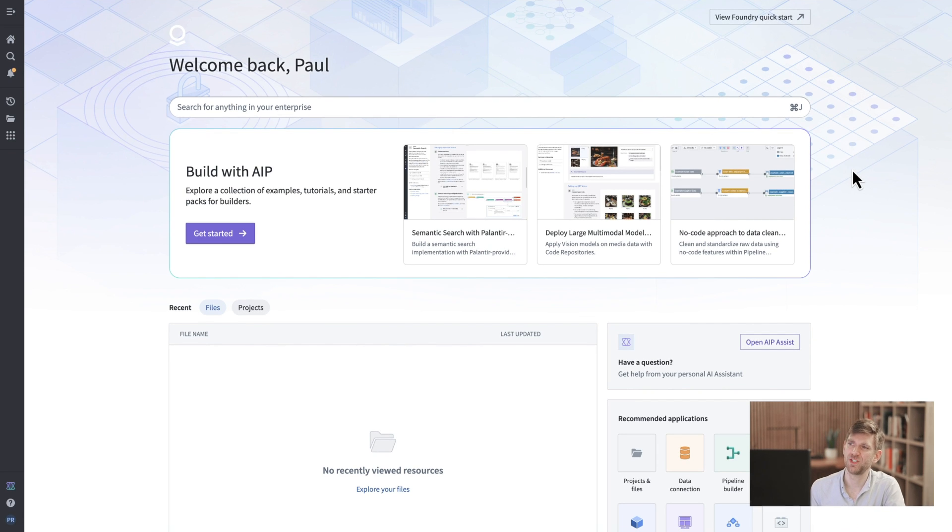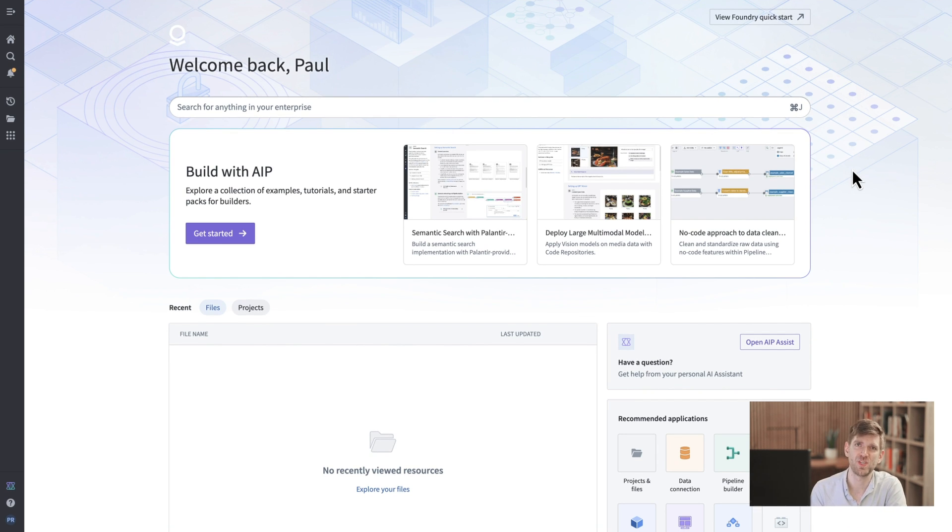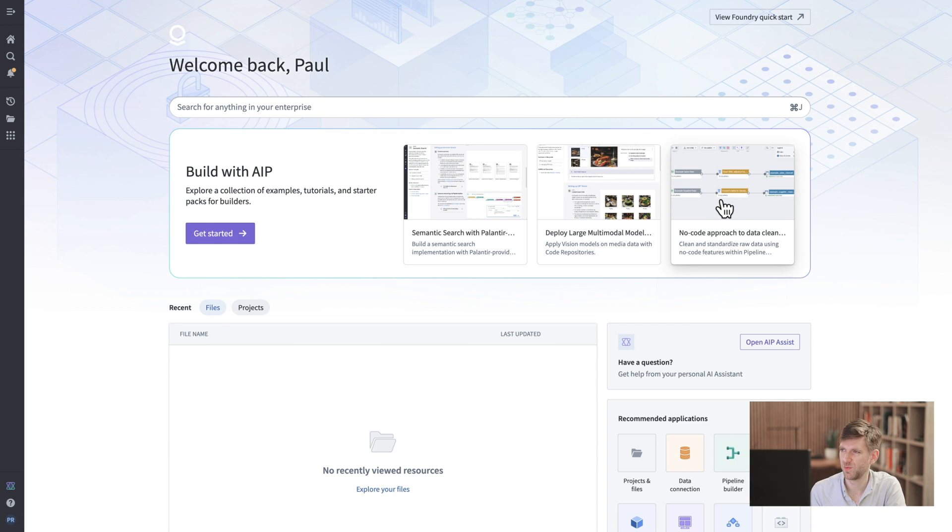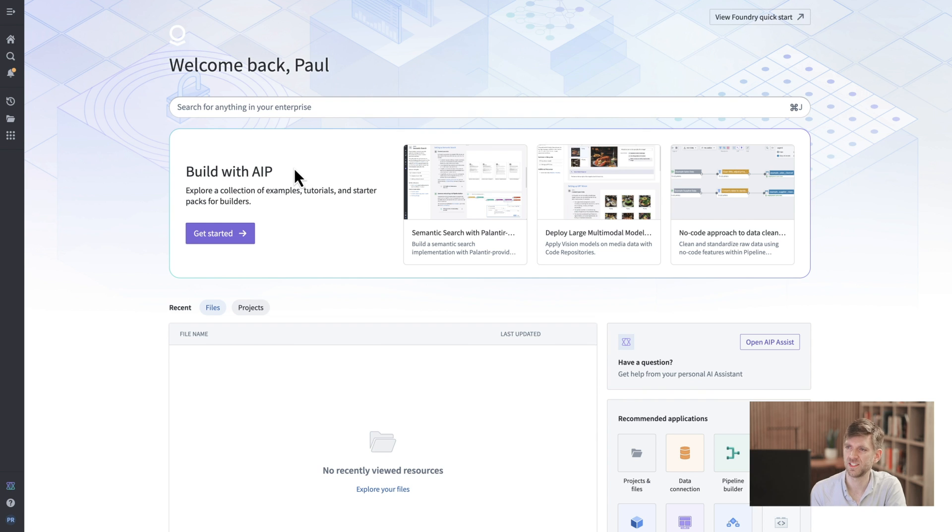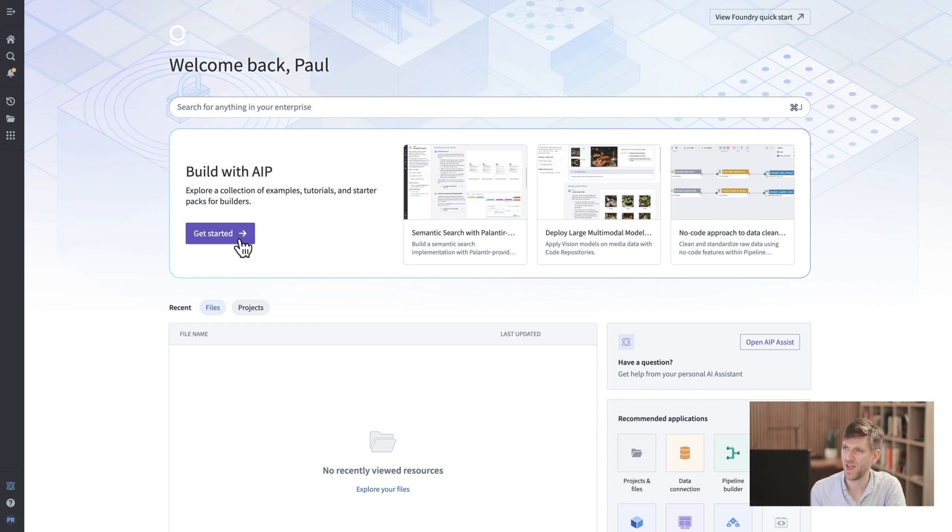Here we have the AIP homepage. This will be where you land when you first log into the platform and it's the first screen you'll see when you enroll as a new tenant. At the top of the screen we can see this Build with AIP callout that's enticing us to click in and learn how to actually build as a developer. Let's do that.